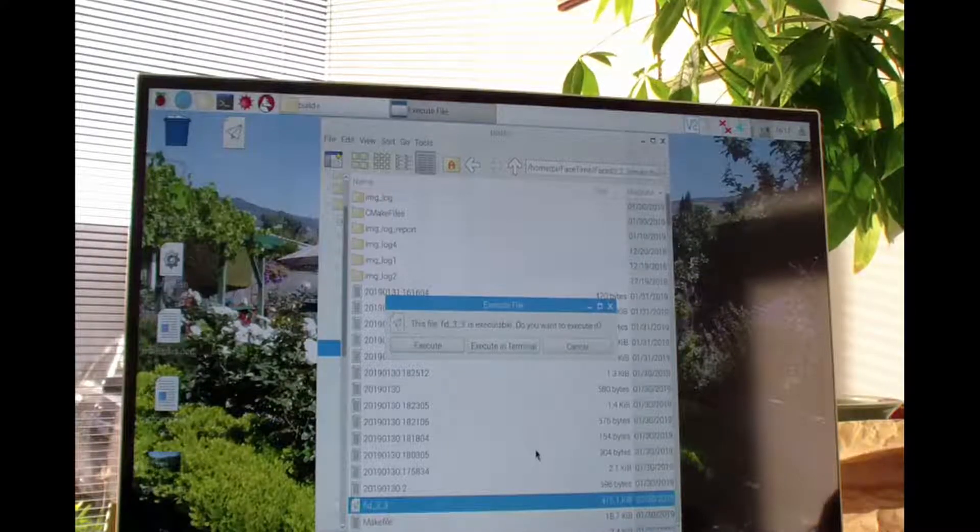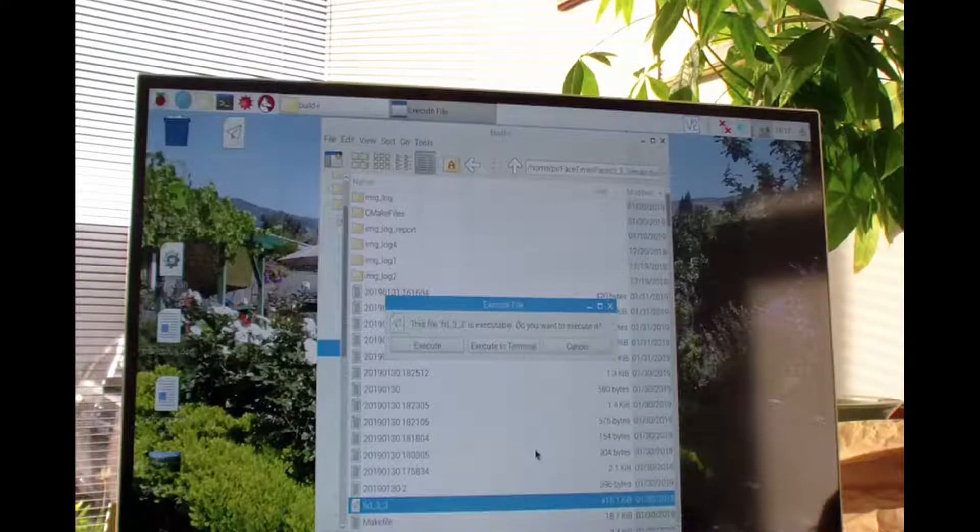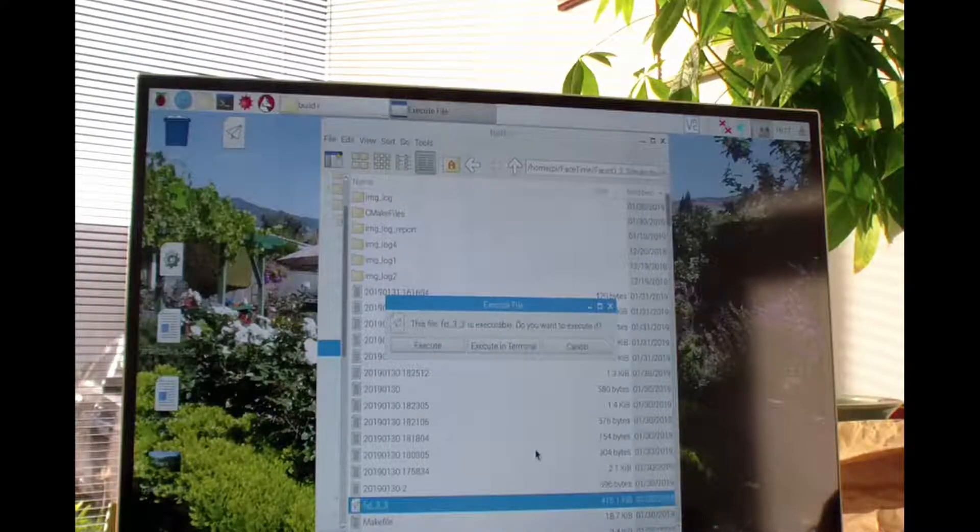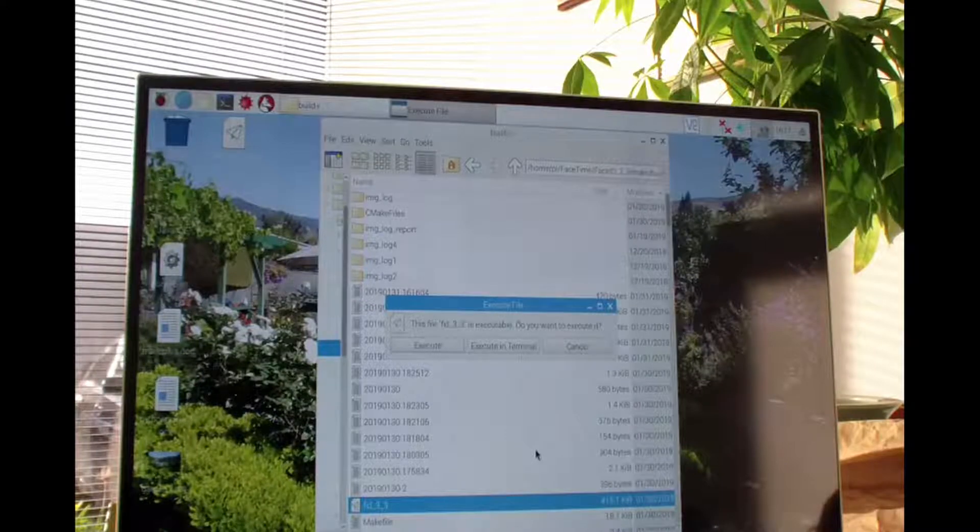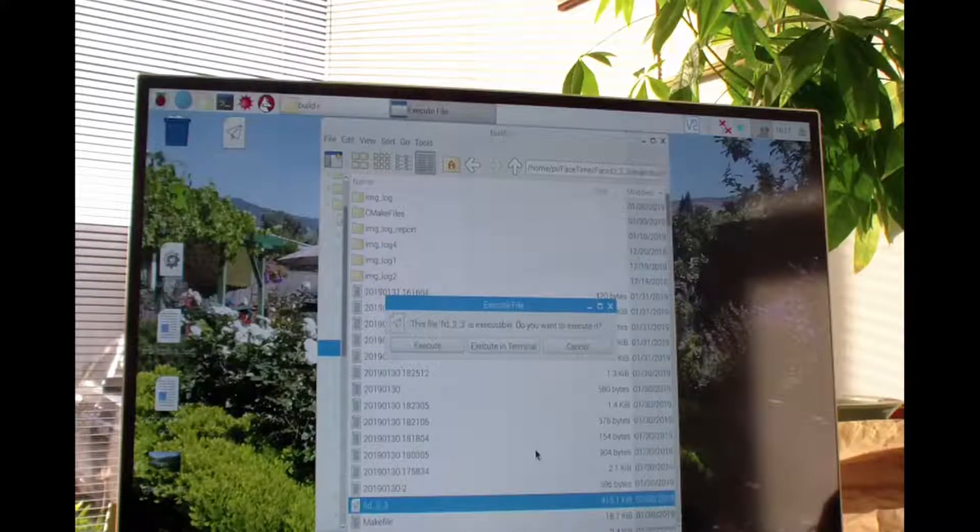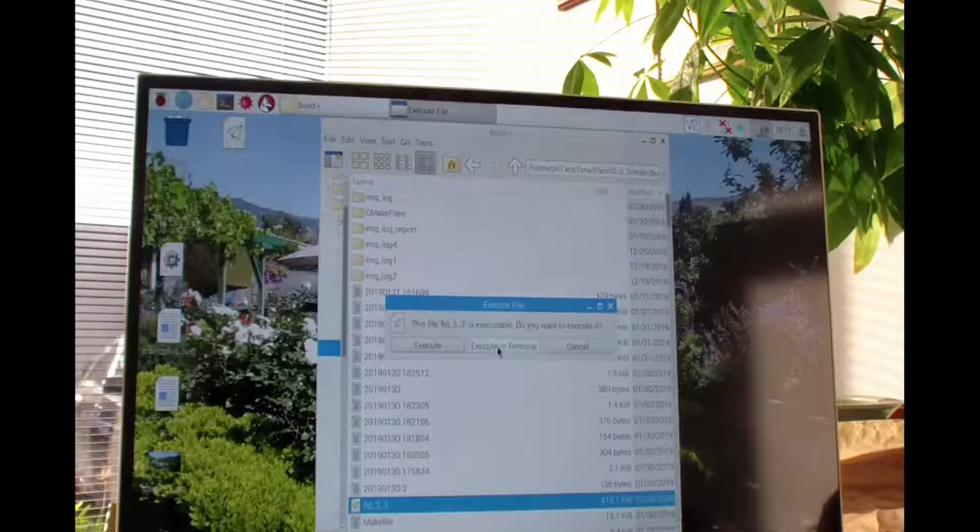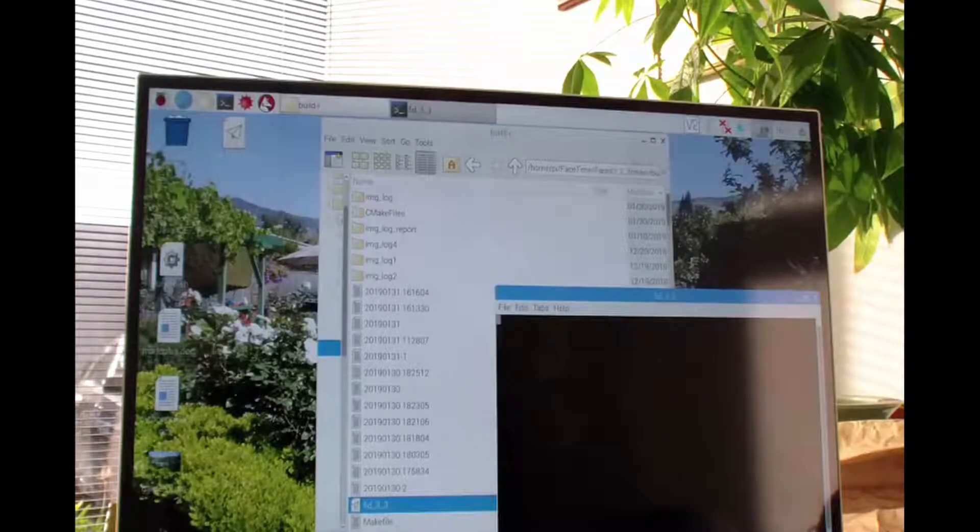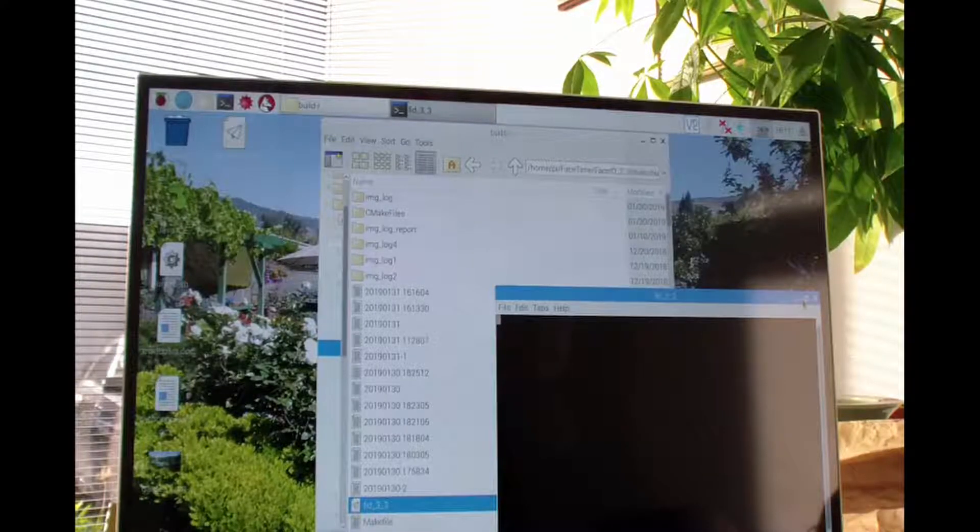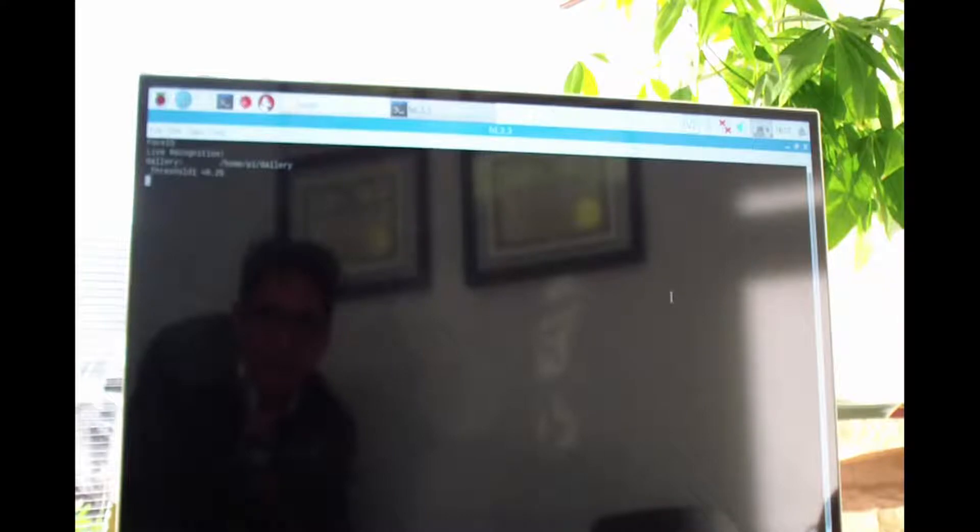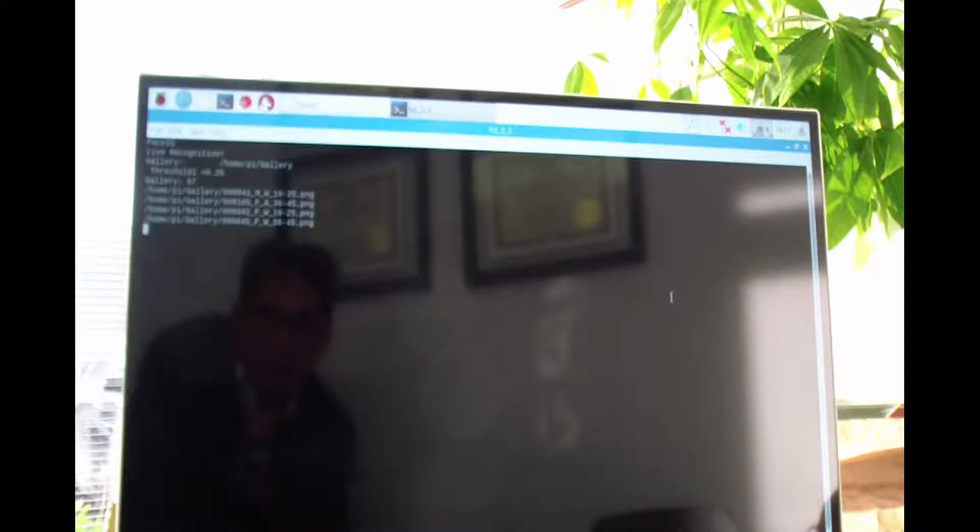Hi, this is a demo of face recognition. Let me run it right now. The system uploads an image database. In this database, I have two pictures of me: one is a daylight picture and another one is a night vision picture. Let me walk by.